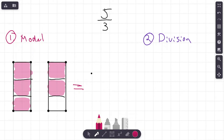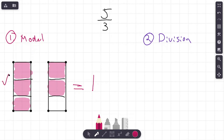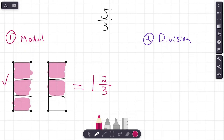Now we need to write this as a mixed number. To do so, we're going to look at our models. We're looking for the whole model — do we have a model we colored in completely? Yes, we do. If you look at this model here, we colored in all three of those pieces, so we have one whole. That's going to be our whole number. Now look at the other model — we colored in two sections, so that's going to be our numerator: two. How many equal size pieces were in this model? One, two, three — that is our denominator. So there is our model for five thirds, and as a mixed number it is one and two thirds.